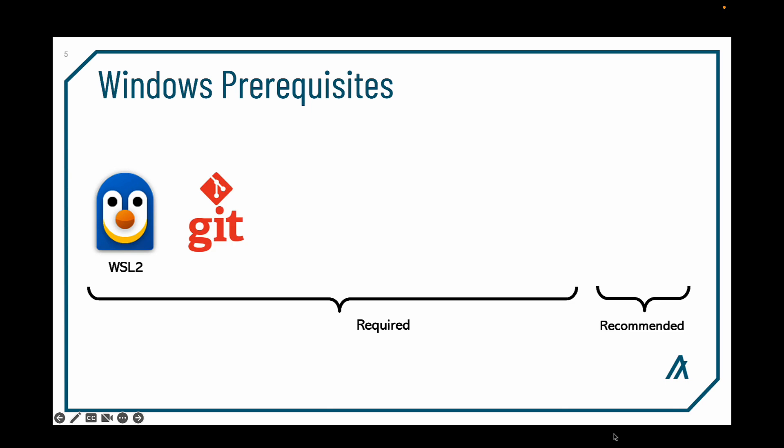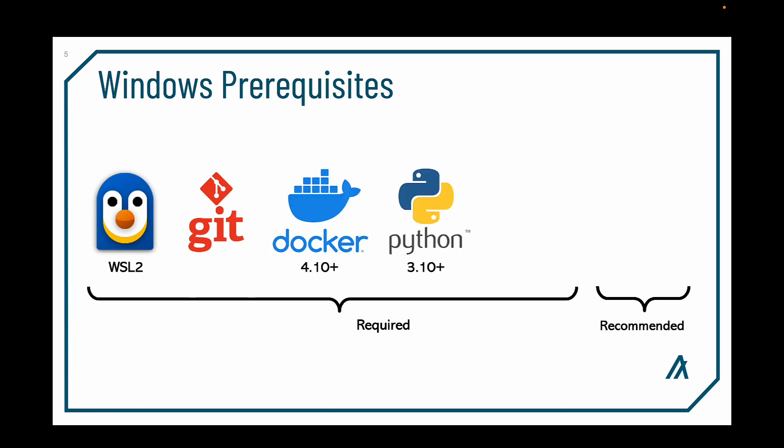AlgoKit for Windows has the following prerequisites prior to installation: WSL2, Git, Docker, Python, and PipX.